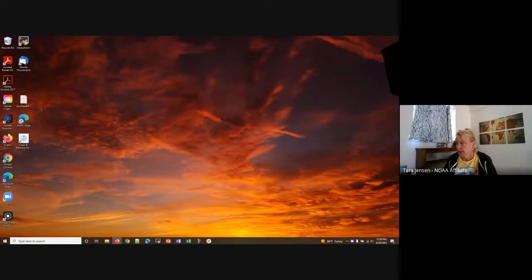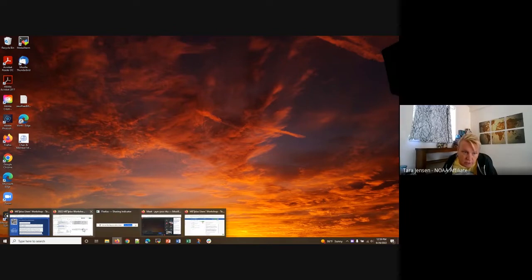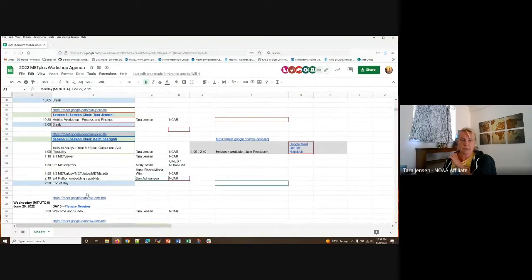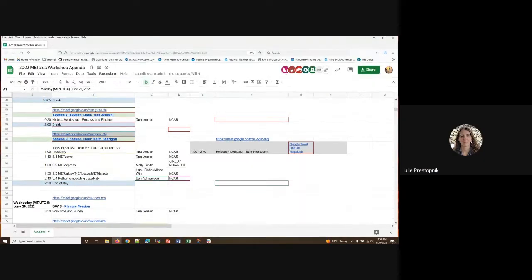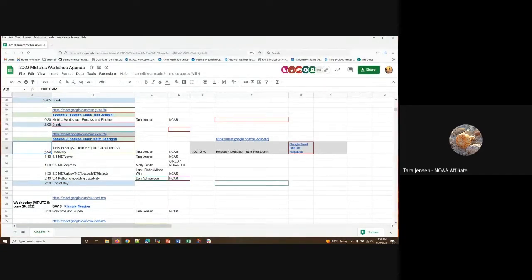I did want to point out where we are in our agenda. Please confirm someone can hear me and see my screen. We're at session nine, which is going to be looking at how to analyze your document plus output and then add flexibility to your workflow. We have also opened up a Google Meet session here to be running concurrently.